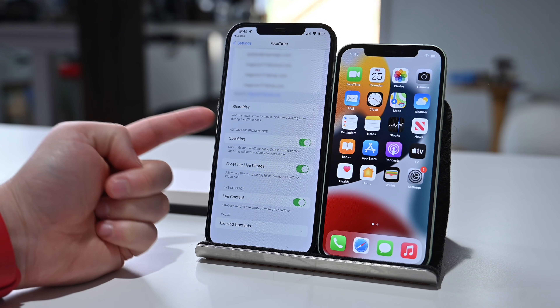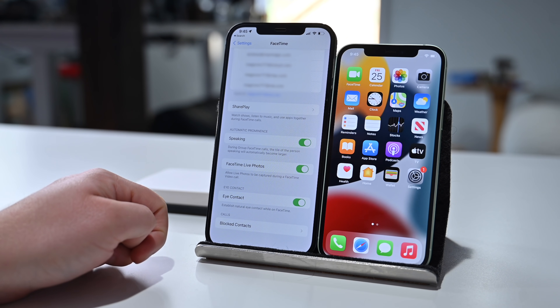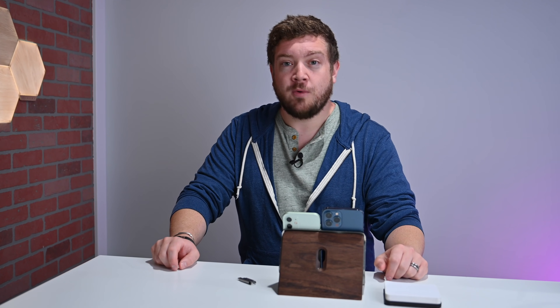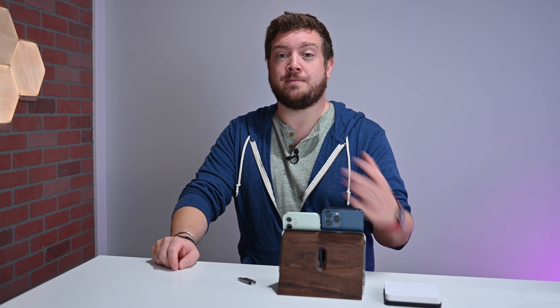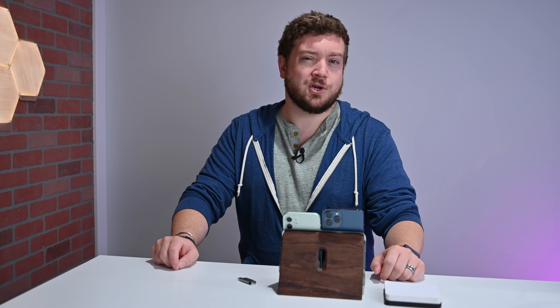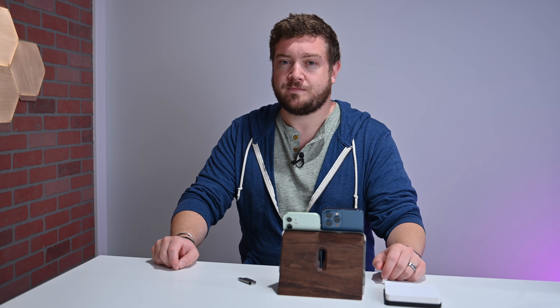We'll be going into more detail on SharePlay in a different video. Right now I'm not going to jump on a FaceTime call with anybody from the Apple Insider team, so right now we've got settings, but we'll show you a lot more very soon.